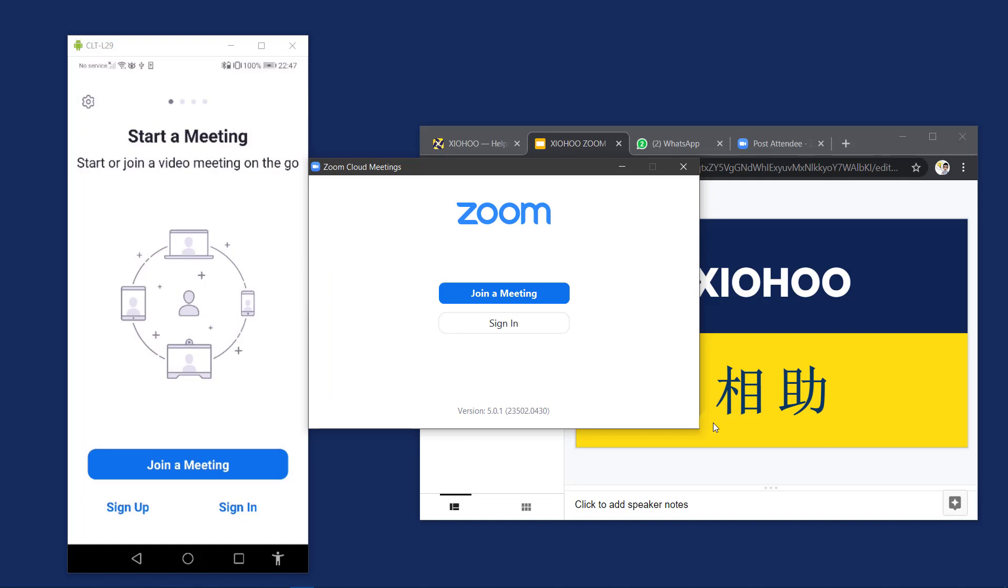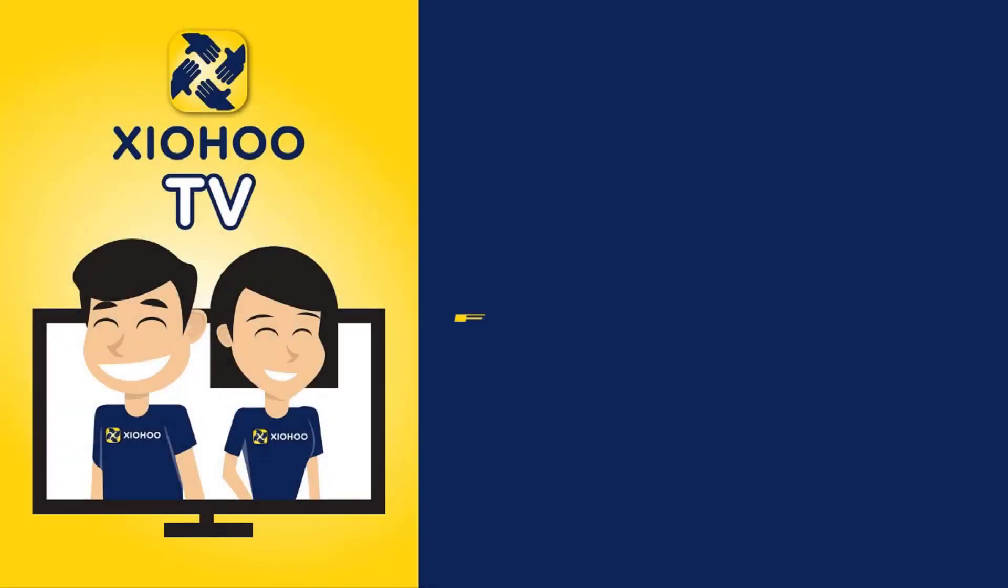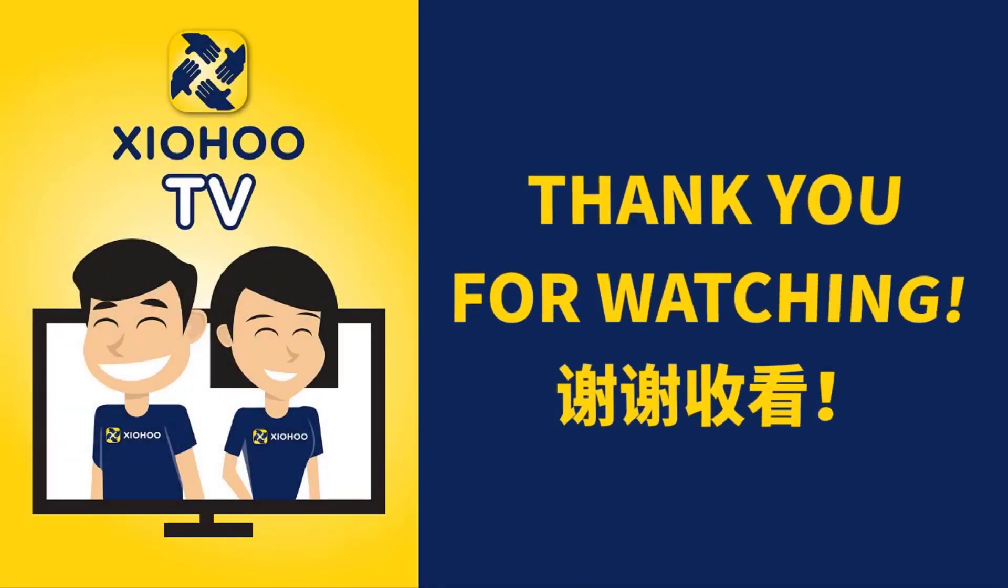Thank you very much for watching and I will see you in the next video. Goodbye.